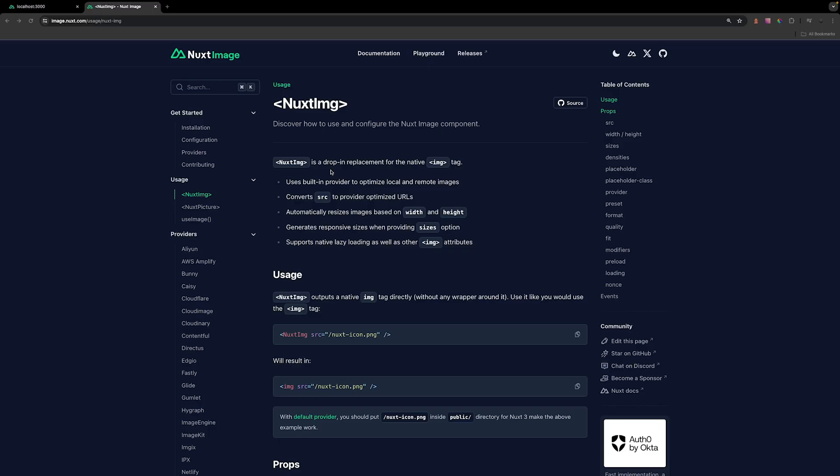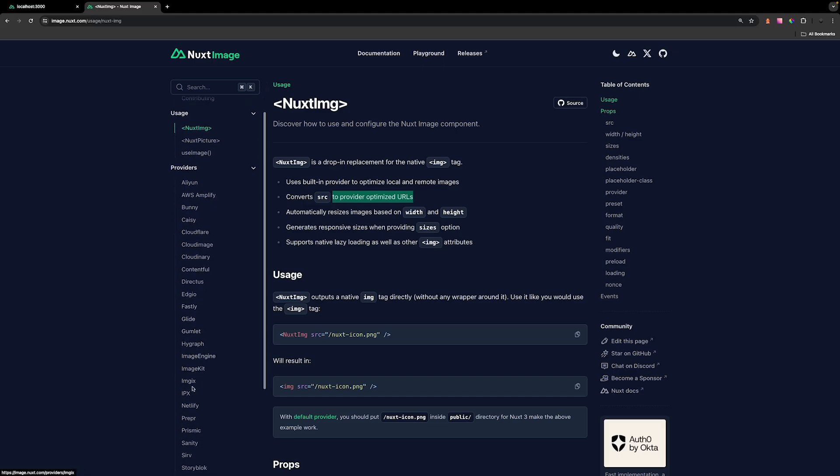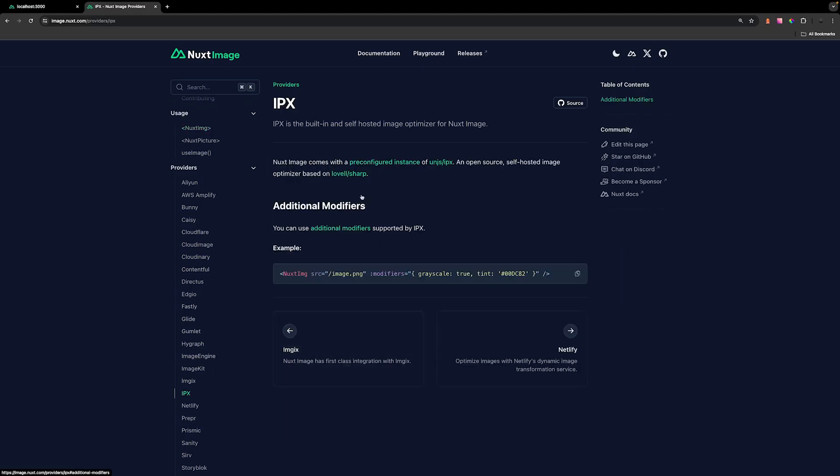With the Nuxt image module, we get access to a component called Nuxt image, which is a drop-in replacement for the native image tag that we would normally use. Under the hood, this component converts the SRC to provider optimized URLs. We can use a bunch of different providers, but we can also use the default provider which is called IPX.